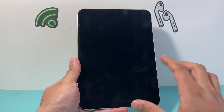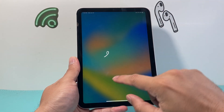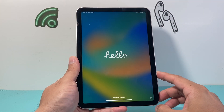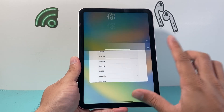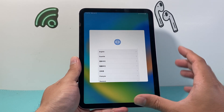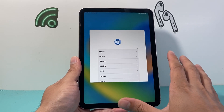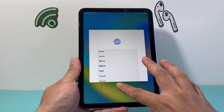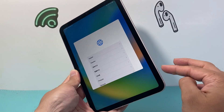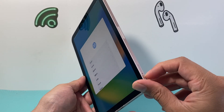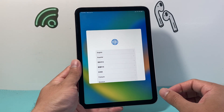Now we have successfully factory reset the iPad — we see that hello screen that has popped up, which is good to go. We can swipe up and it's going to ask us to set up things like language and all of that, which you don't have to set up right now, and everything will be completely gone. Another thing to keep in mind is that if you have a SIM card, you can always take the SIM card out, especially if you're trading it in, selling it, or giving it away.